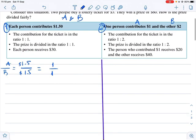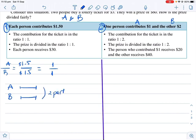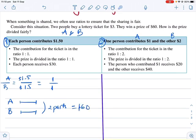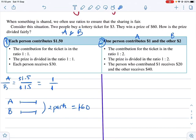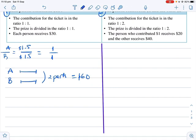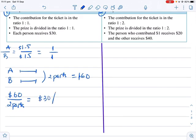When you have a 1:1 ratio, sketch it: A contributes one part, B contributes one equal part, and the total is two parts. They win $60, so these two parts equal $60. To find the value of one part, divide $60 by two parts. $60 divided by two is $30, so one part equals $30.